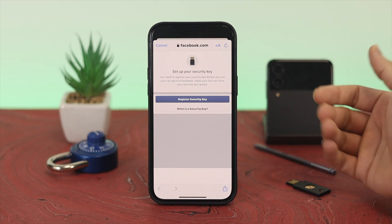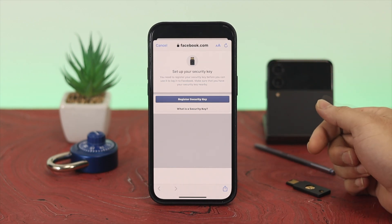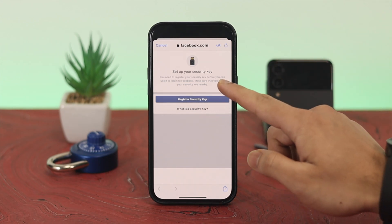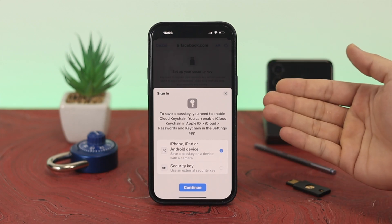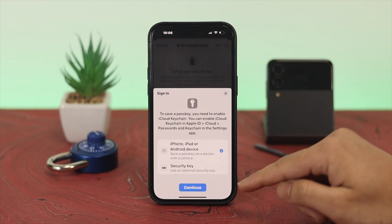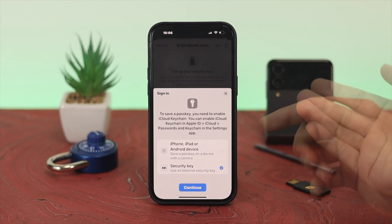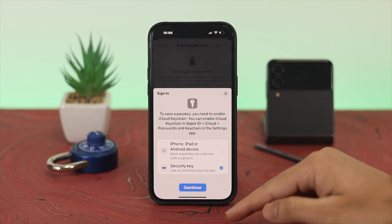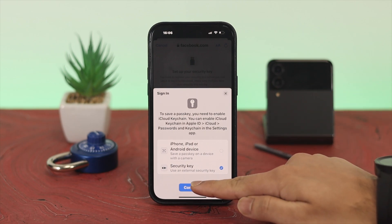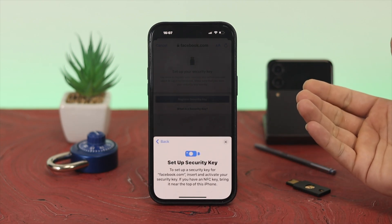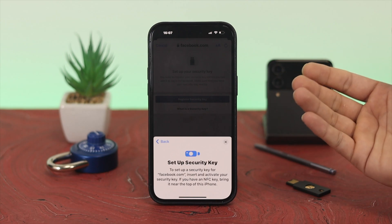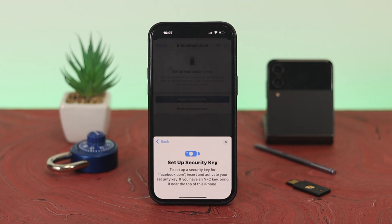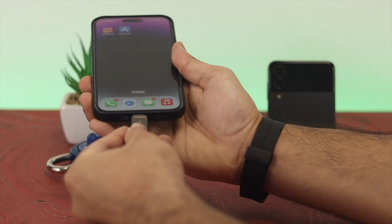Once you tap Continue, it will take you to a browser where it asks you to register your security key. Tap on Register Security Key and you'll get a prompt with two different options. Select Security Key — the second one — and tap Continue. You'll then get a prompt to set up your security key with facebook.com.